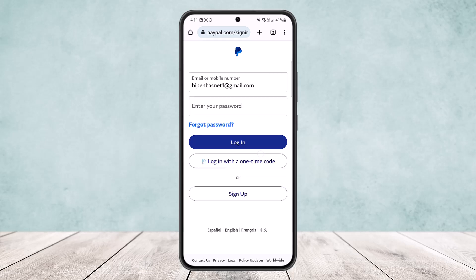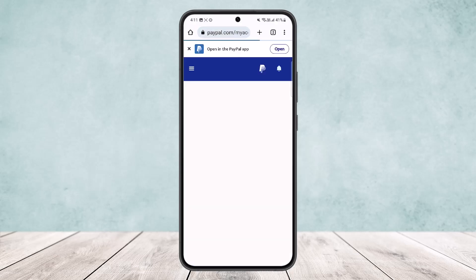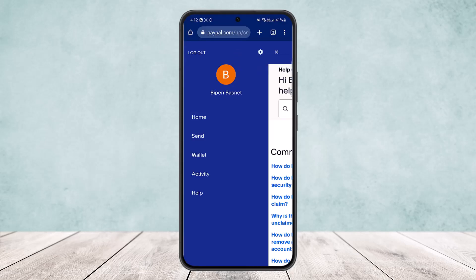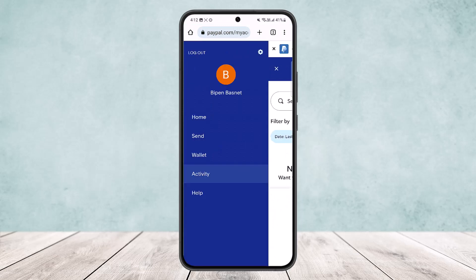I'll log in with my password here. Once logged in, you can head into the Activity option. Under Activity, you'll be able to see your seller's contacts.